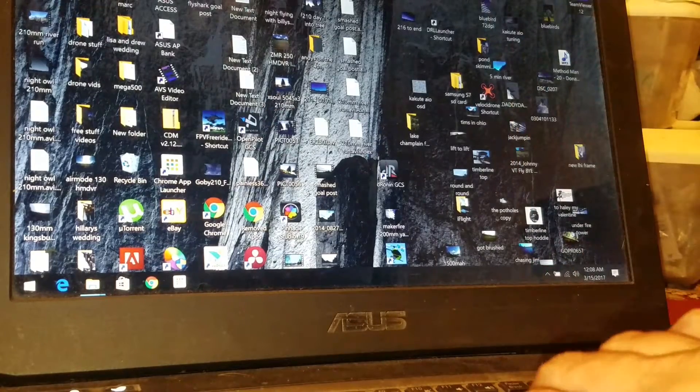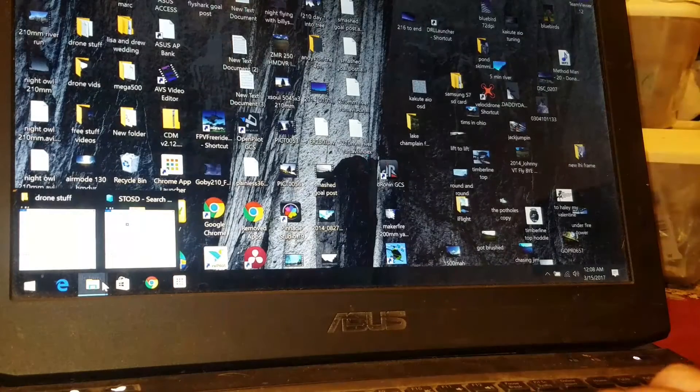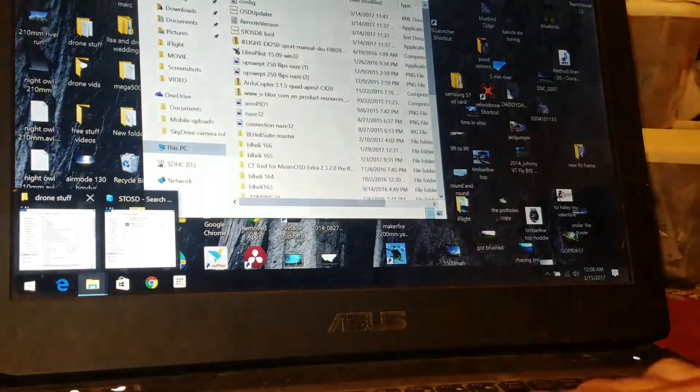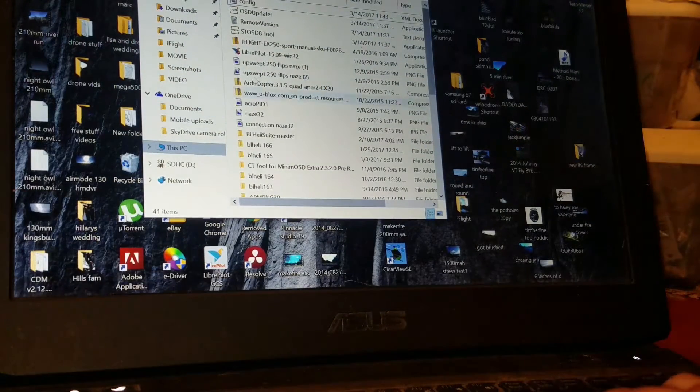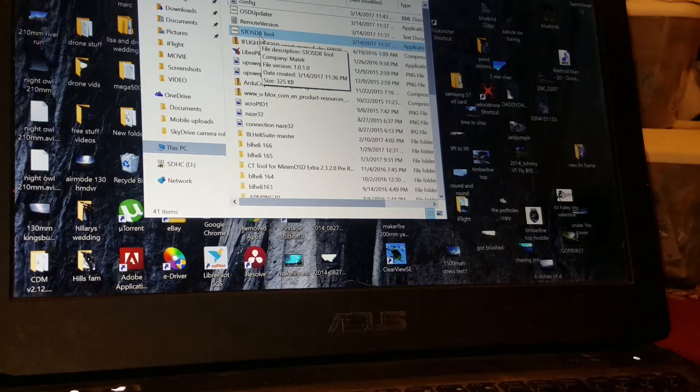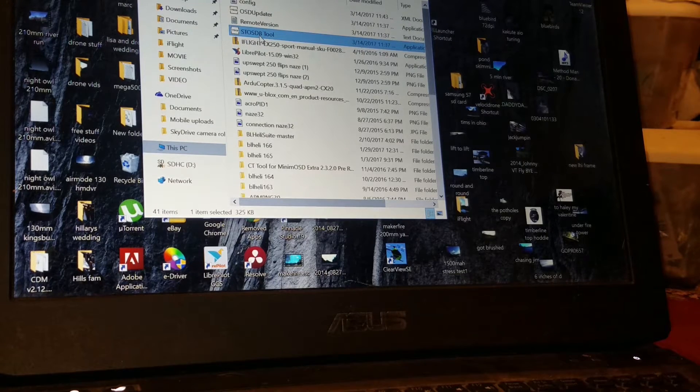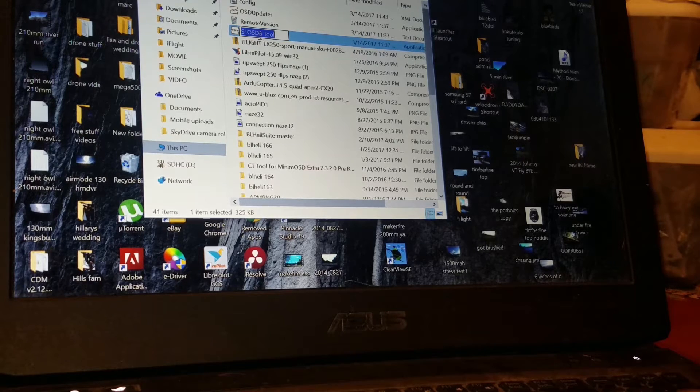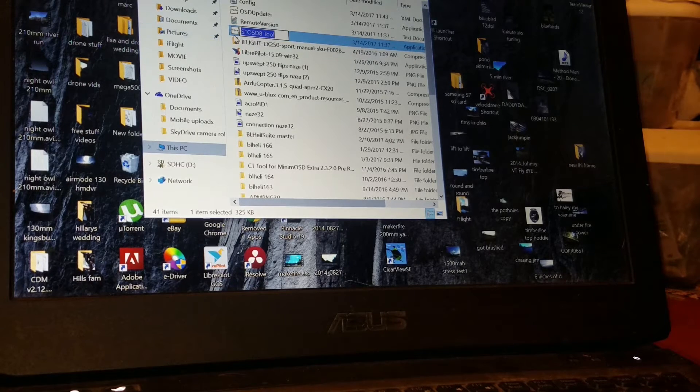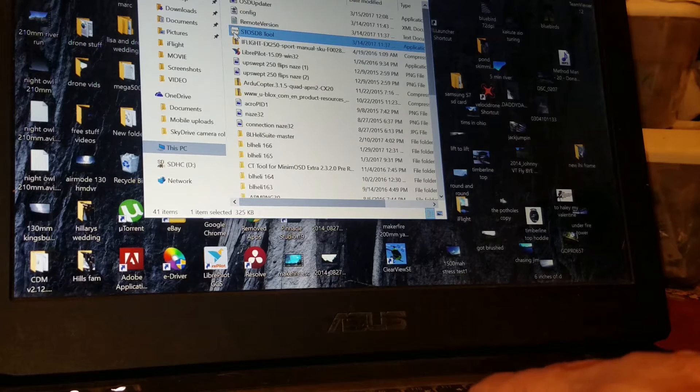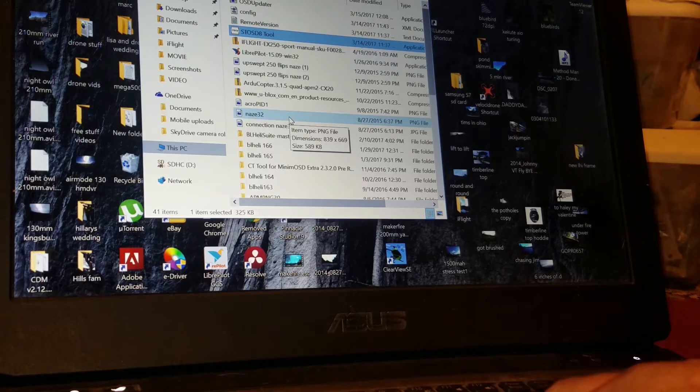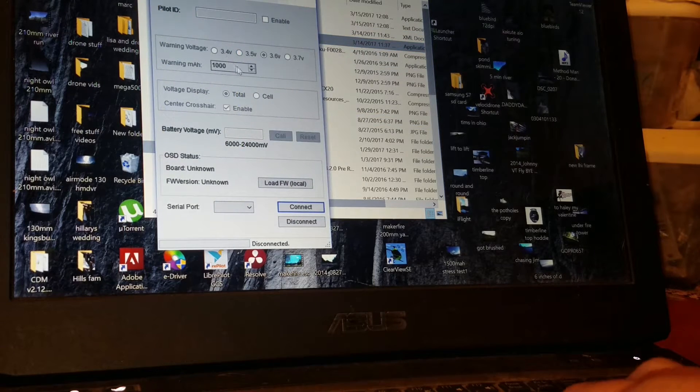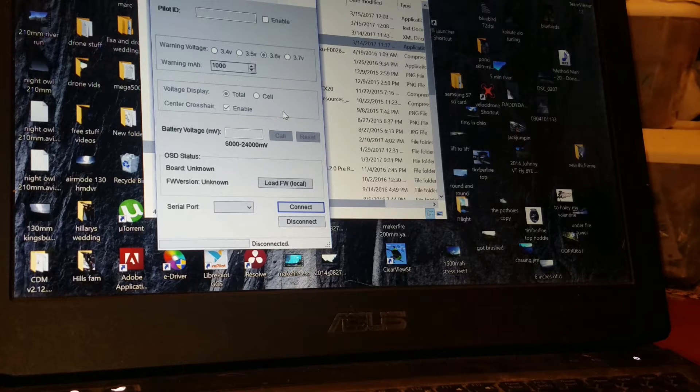So I downloaded the tool. I downloaded the firmware. I have the quad set up, or the power distribution board set up. So we open up the tool, the STO SD8 tool. It's a RAR file, but you got to unzip it. Extract it, however you want to call it. And there it is. Pops up like so.